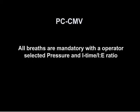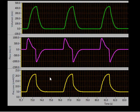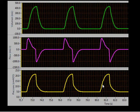Next, pressure control CMV. All breaths are mandatory with the operator-selected pressure and I-time or IE ratio. In the ventilator waveform graphic, there is a set inspiratory pressure for a fixed amount of time. If there are spontaneous attempts, the breaths will be delivered at a set pressure for a set inspiratory time or IE ratio.